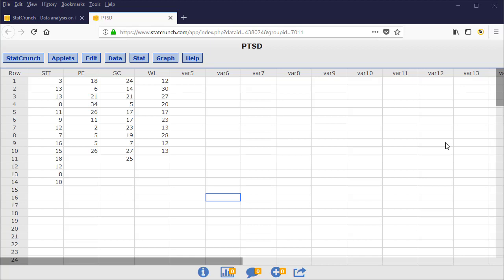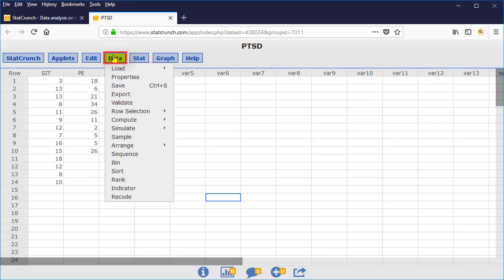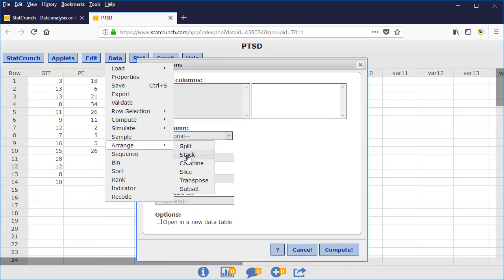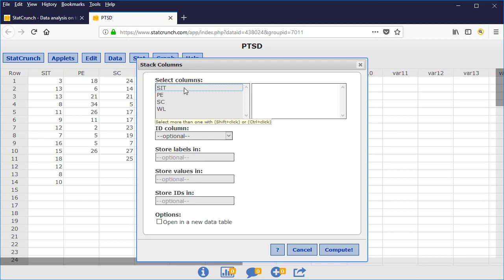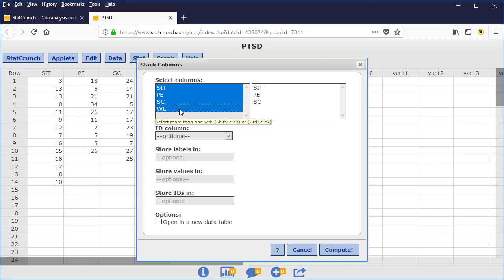To do this in StatCrunch, go to Data, Arrange, Stack. Then hold down the Control button on your keyboard. Select each of the four treatment groups.